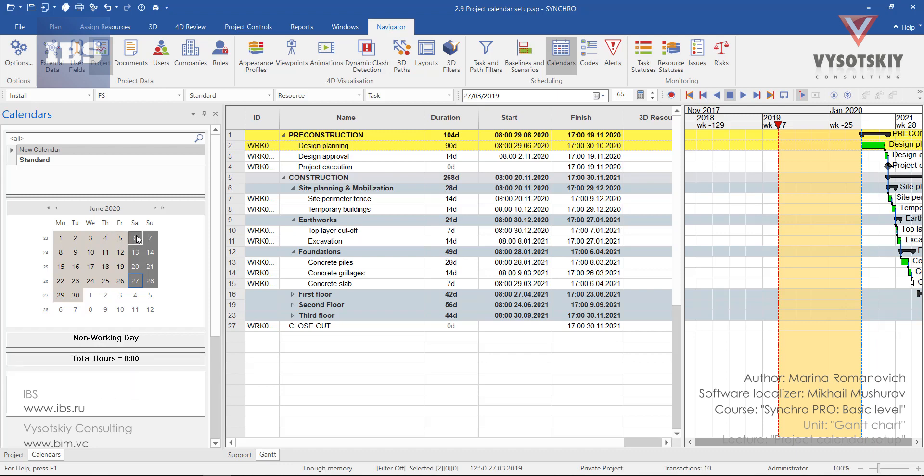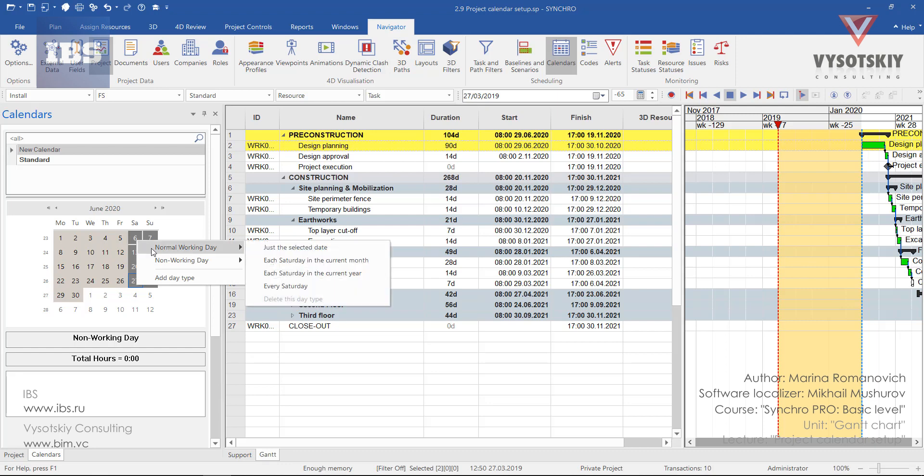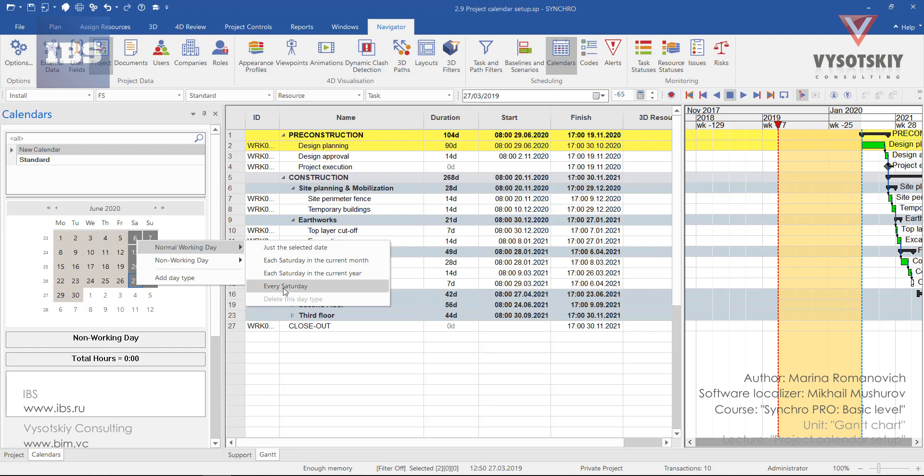Let's make Saturday and Sunday as working days. Make a right-click over the Saturday cell, go to normal working day, and from here select either applying this on the selected date, or each Saturday in the current month, each Saturday in the current year, or every Saturday. Select every Saturday.